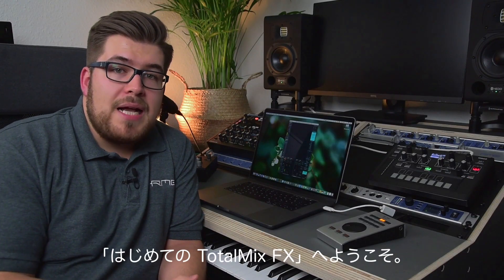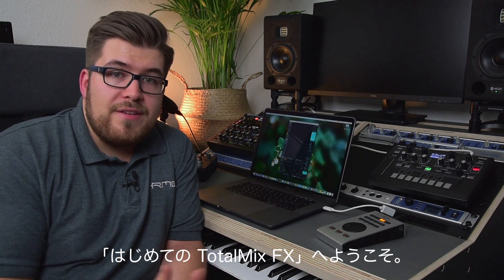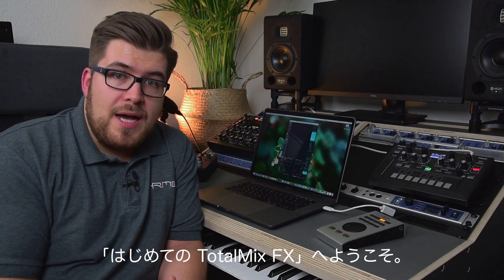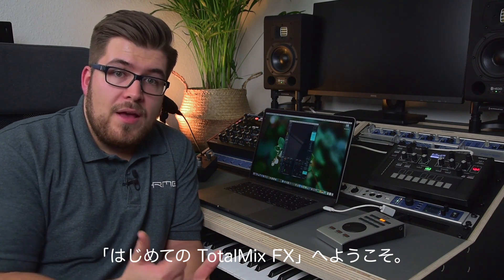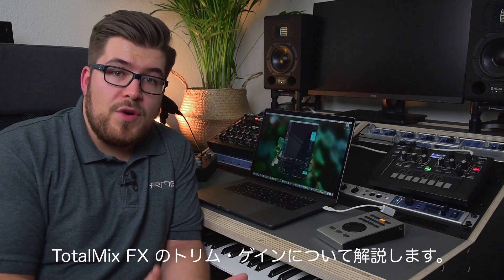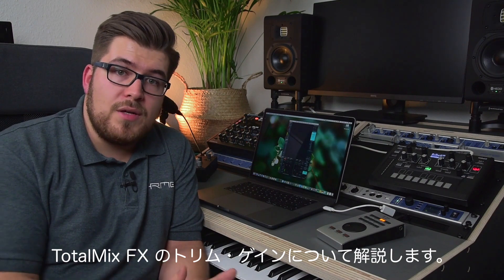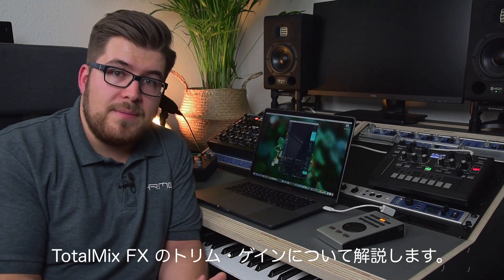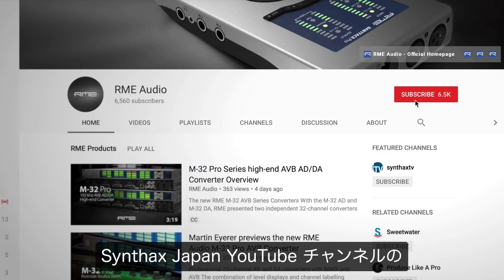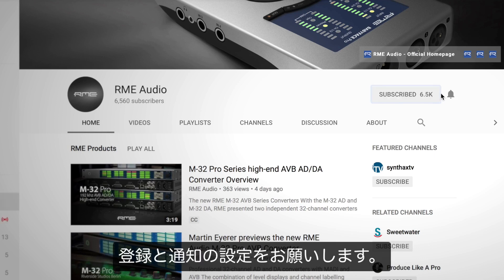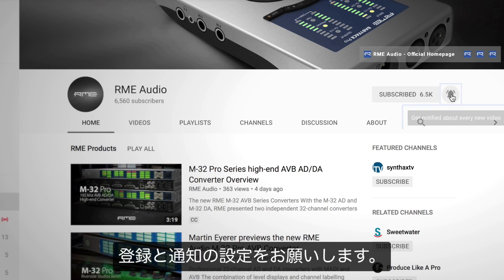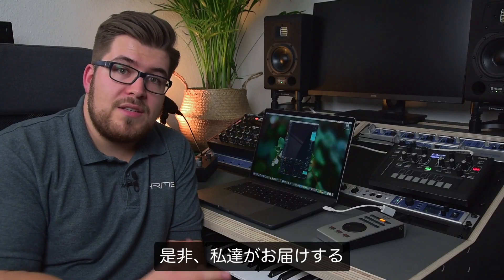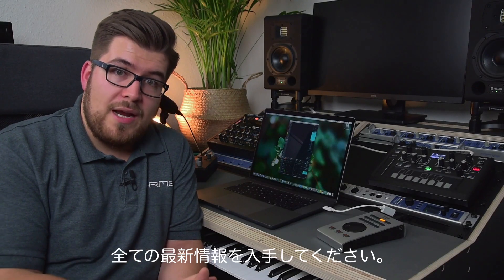Hello and welcome back to the TotalMix FX beginners guide. This time we talk about trim gains in TotalMix FX. Before we start, please make sure that you subscribe to our channel and click on the notifications button to get all the updates from this channel.